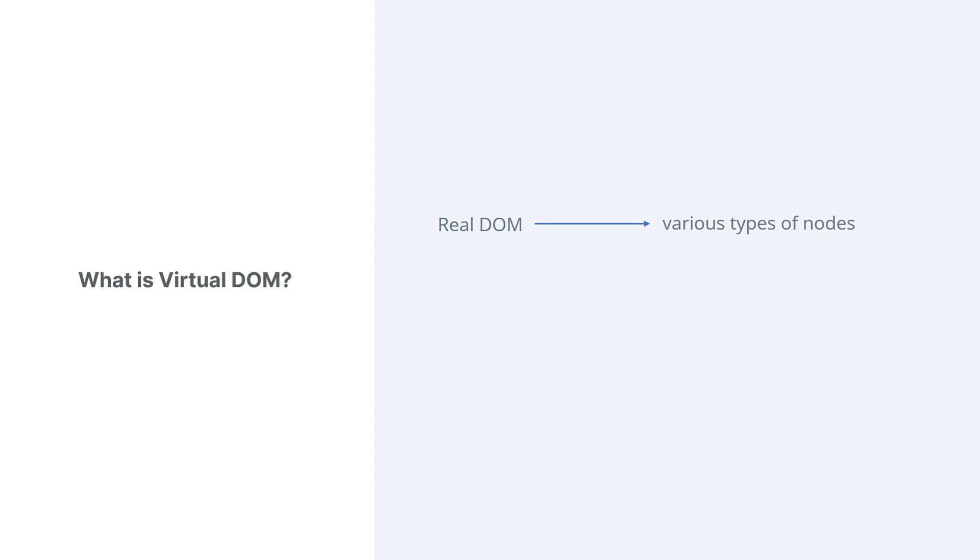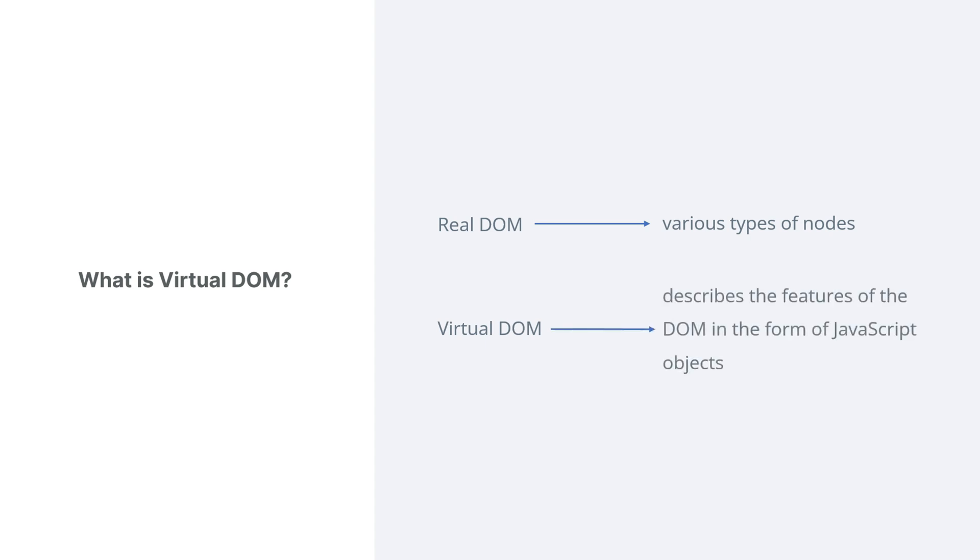The virtual DOM, in contrast, isn't a real DOM. Instead, it describes the features of the DOM in the form of JavaScript objects.